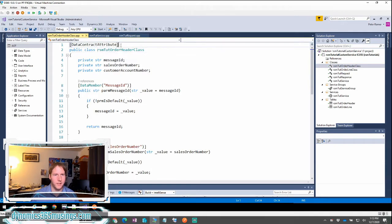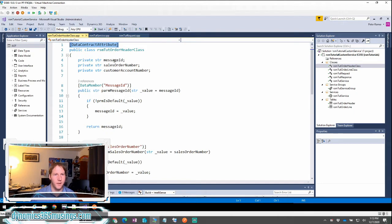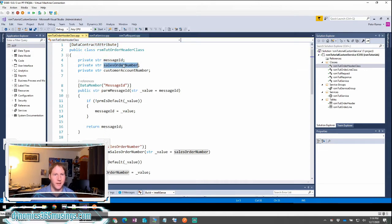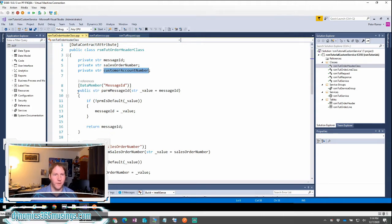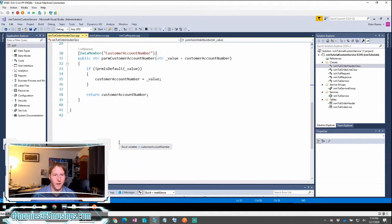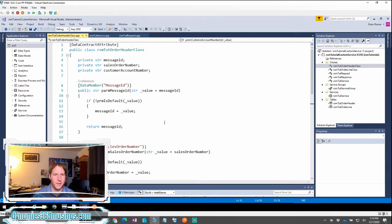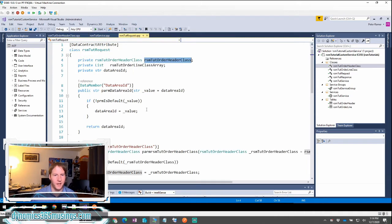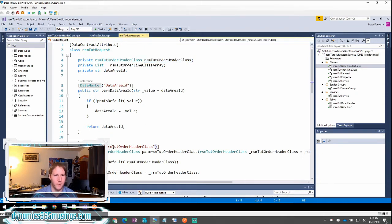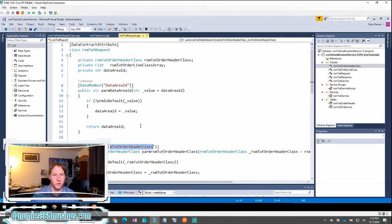This again has the data contract attribute member at the top. Then we have variables for each data that we want sent in: the message ID, the sales order ID, and the customer account number. So we have three parm methods: one for message ID, one for sales order number, and one for customer account. Each one has the data member attribute so that the system knows how to deserialize the JSON into this class. So basically this is just a nested contract class that's inside of our main request object class. Our data member is going to be the name of the header and I'll show you what that looks like in JSON in just a little bit.